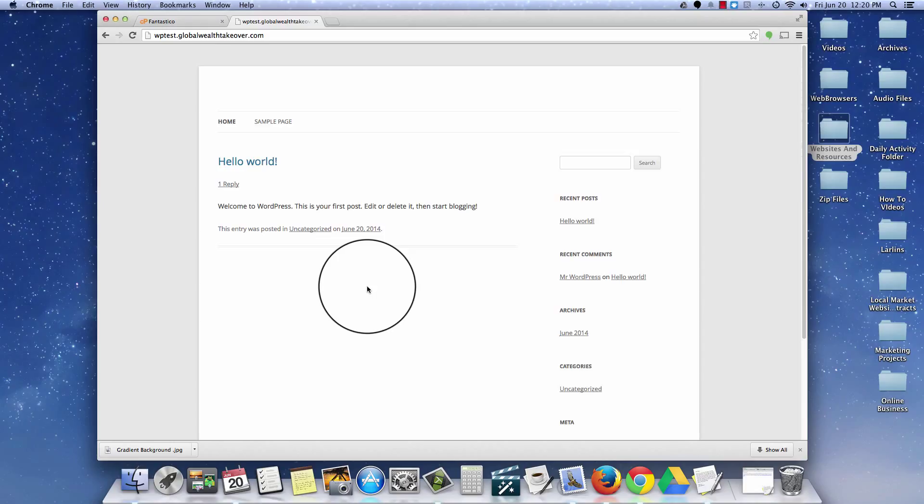Now you log into your WordPress dashboard and you can manipulate your site. So I hope this helps. This is Andrew Newman signing out. Have yourself a fantastic day and I will see you in a future video.